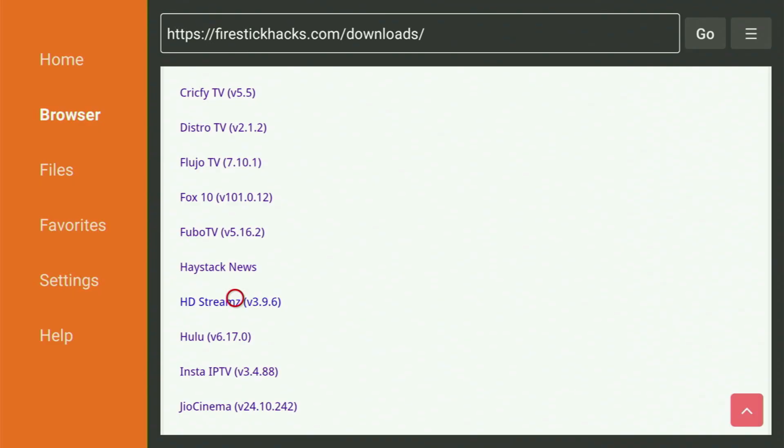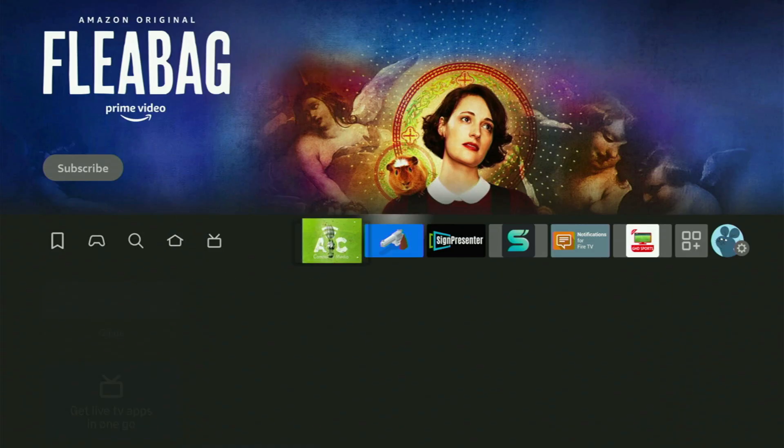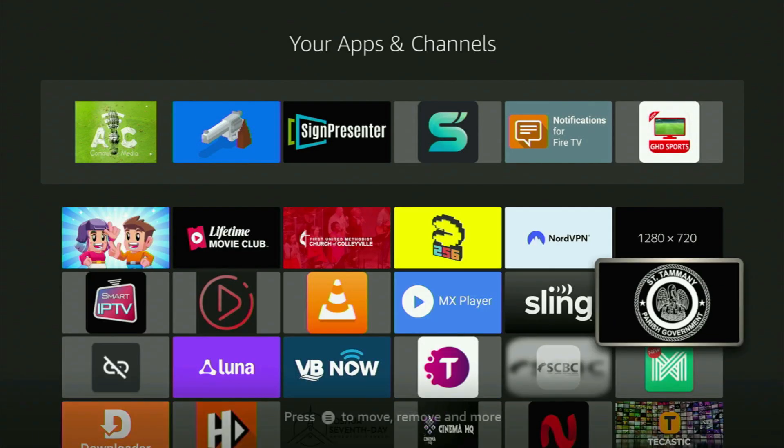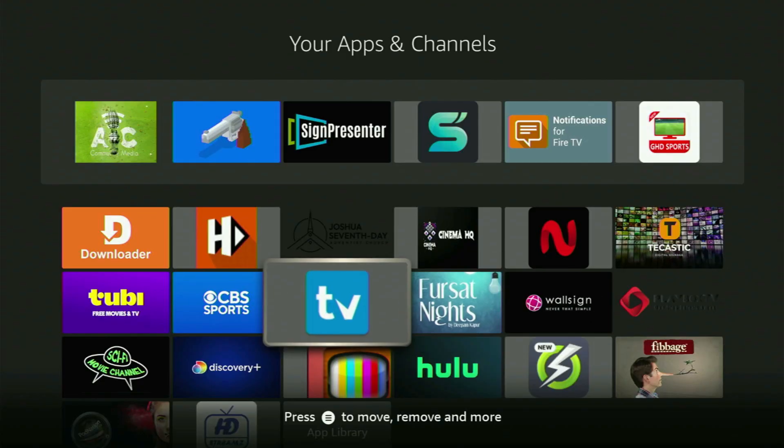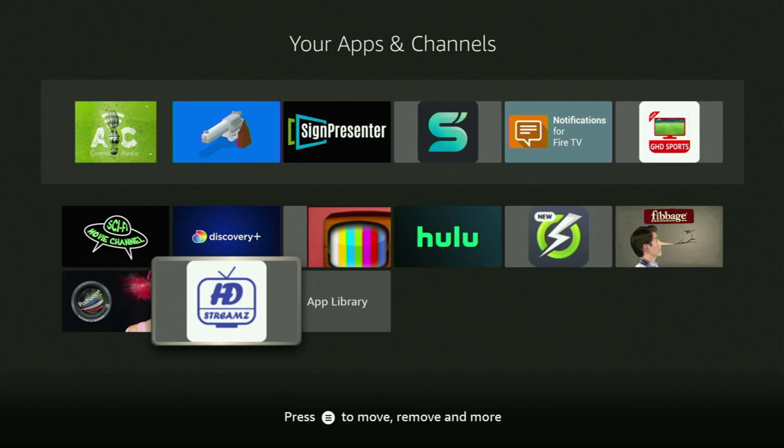Then when you go back to a list of apps on your device, here it is. Let's open it up. Over there at the bottom, you will finally see HD Streams. First of all, I would recommend you to click on the Options button on your remote.